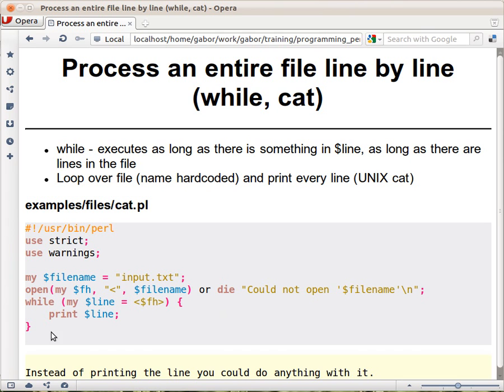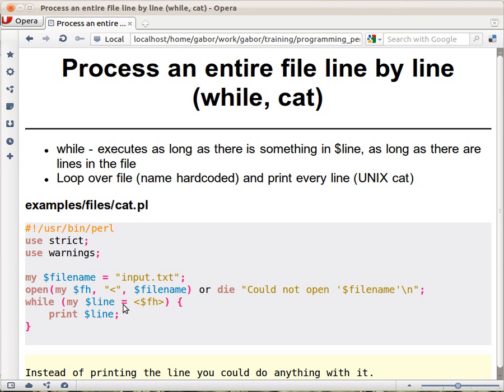Now people might think, okay then what happens if there is an empty line? So that's not really a problem because an empty line still has a new line at the end. So when this operator reads the empty line, this dollar line will contain a single new line which is still considered true, so the loop will go on.